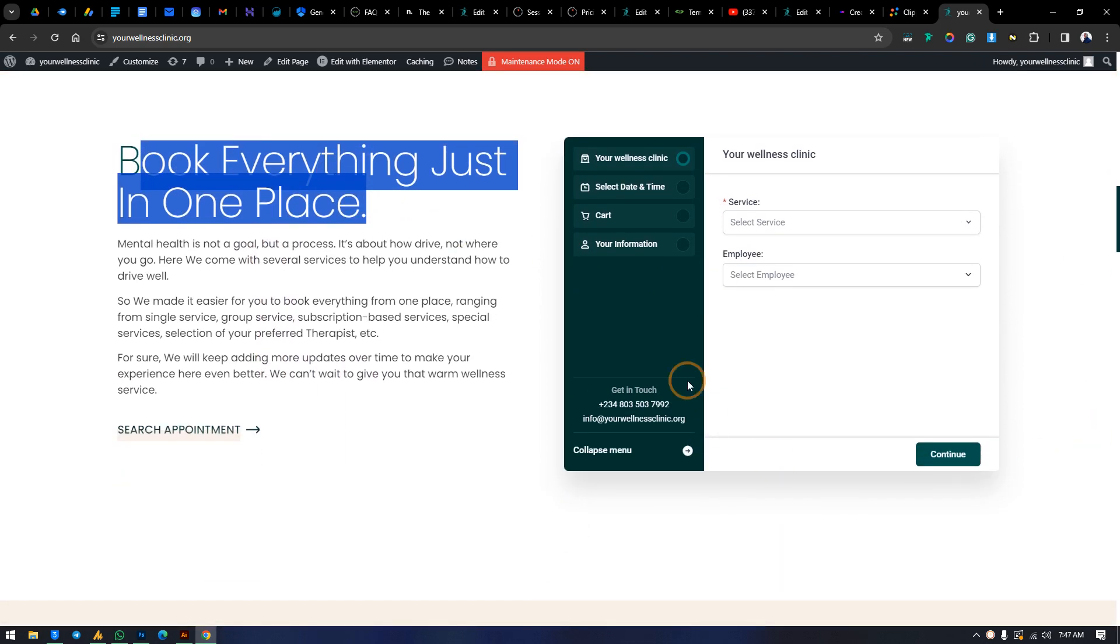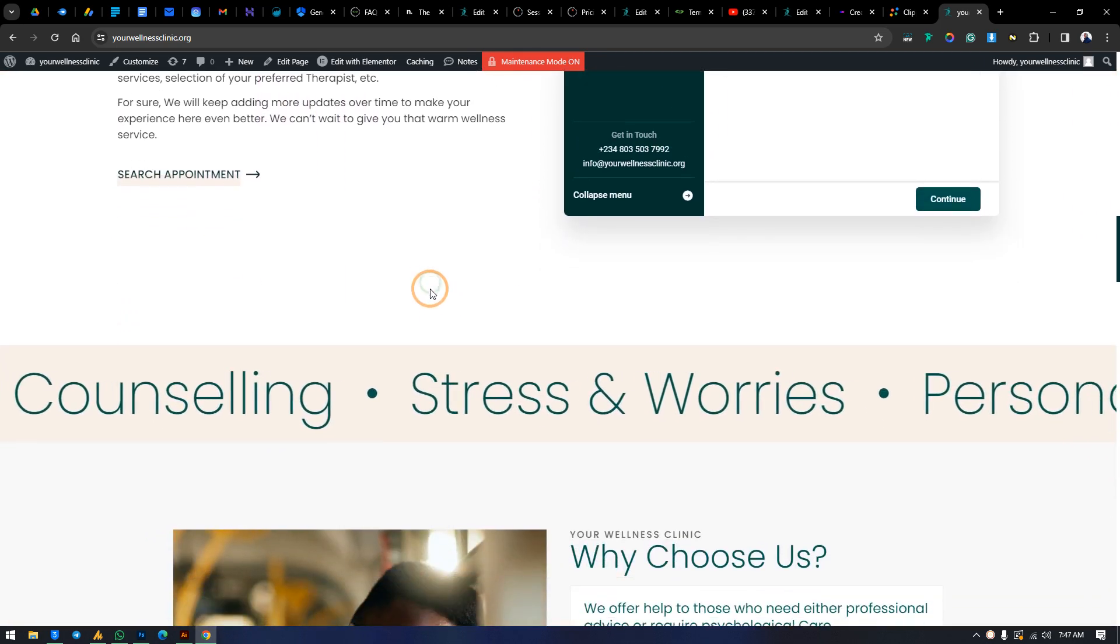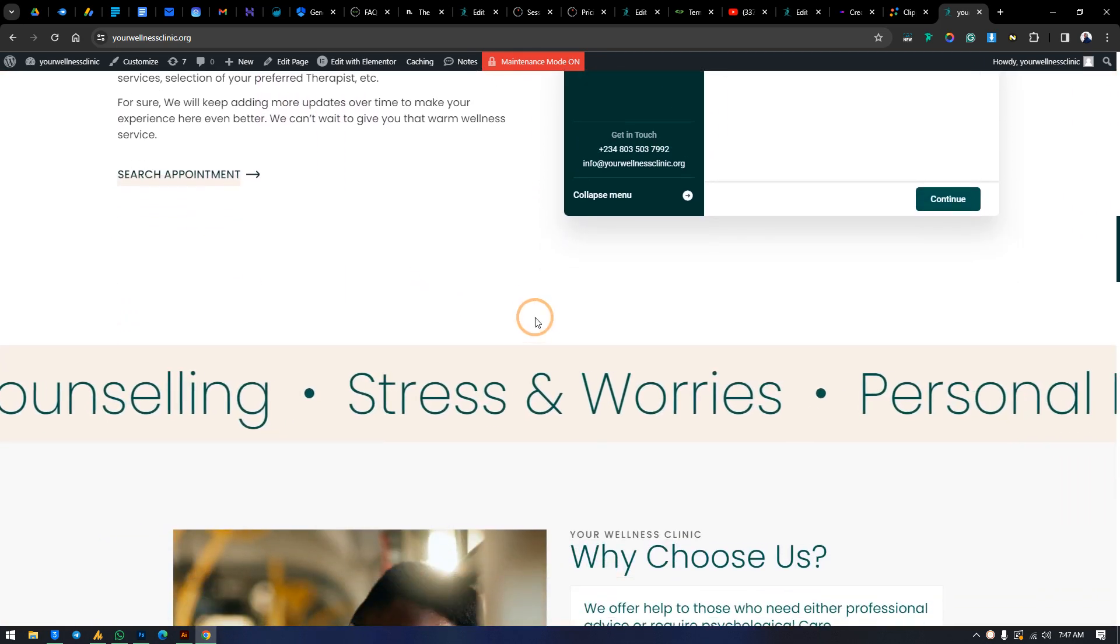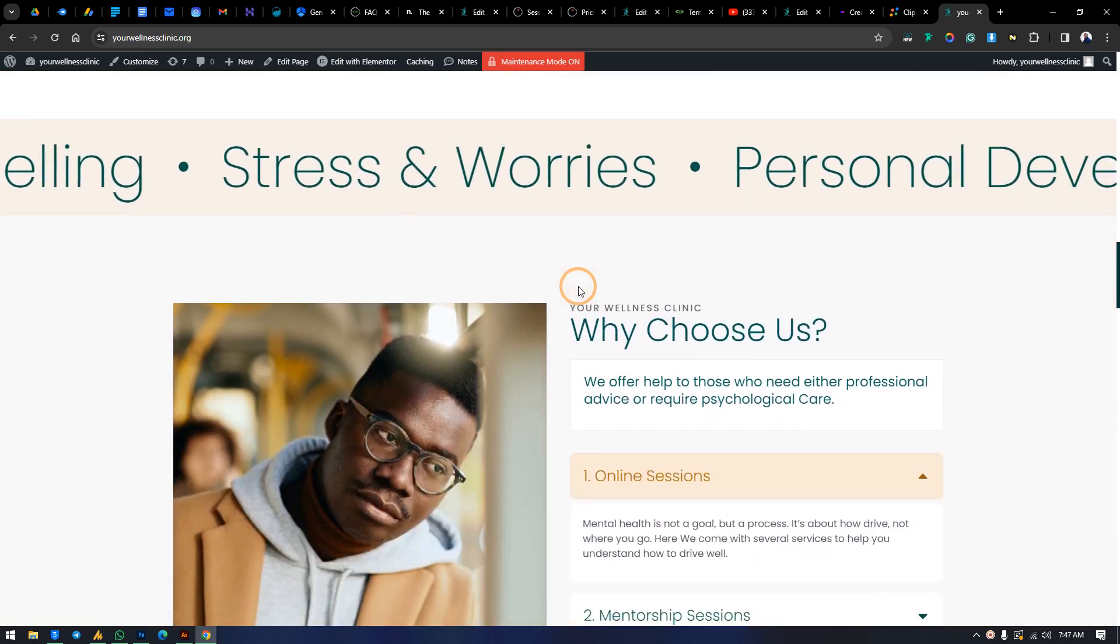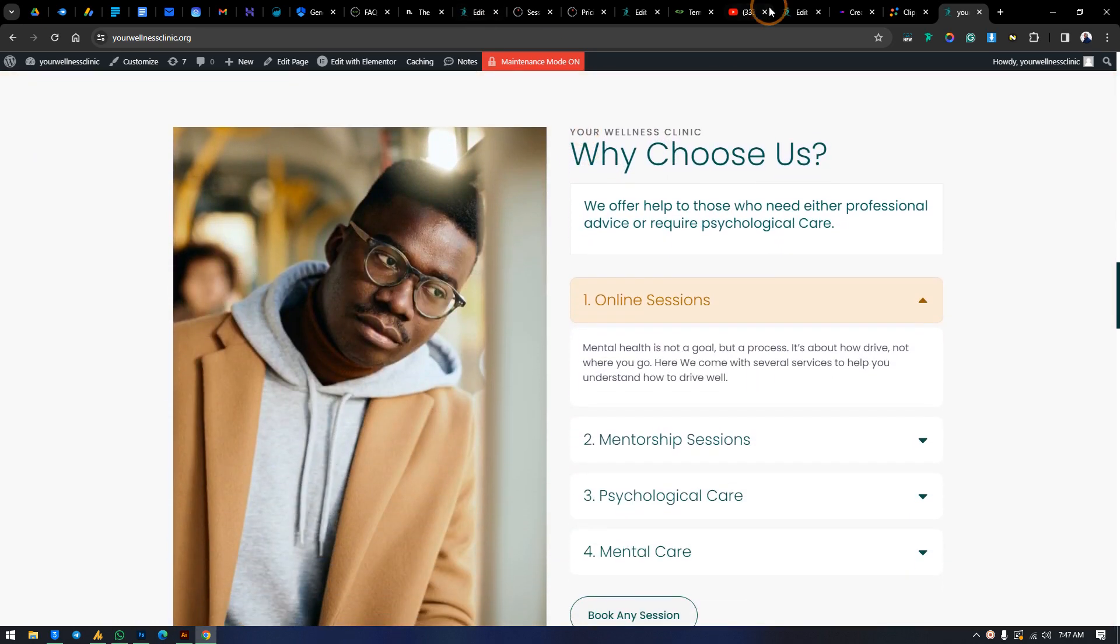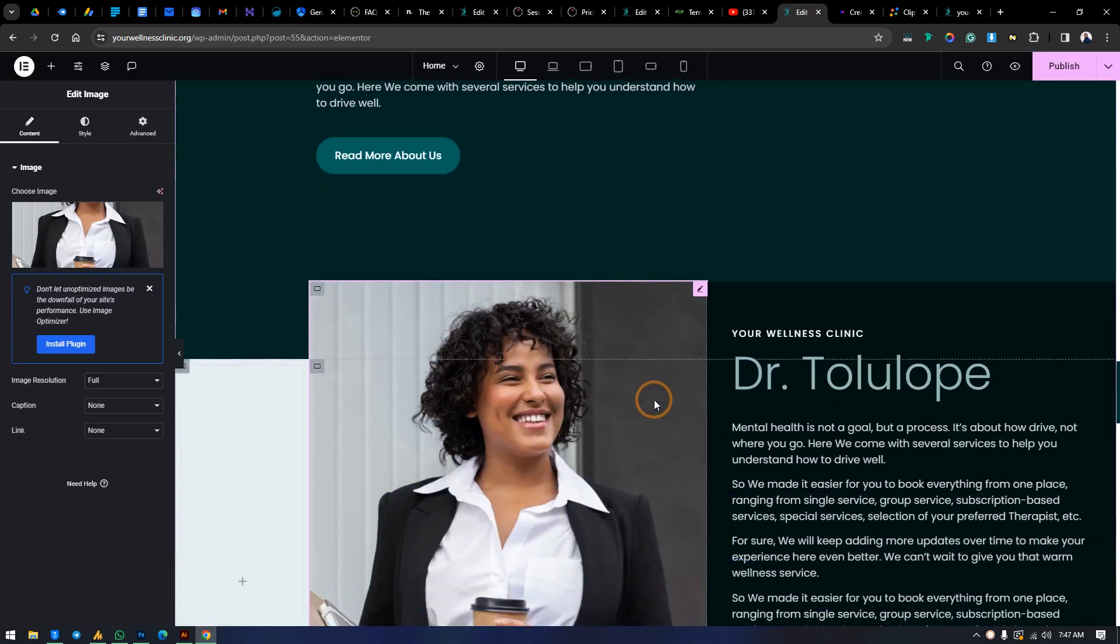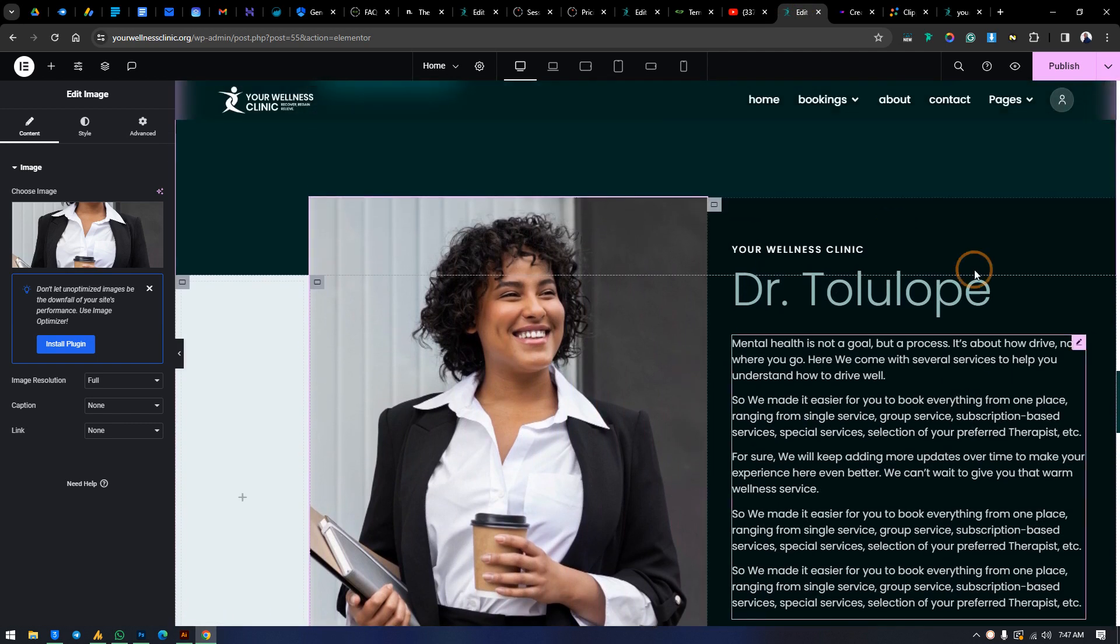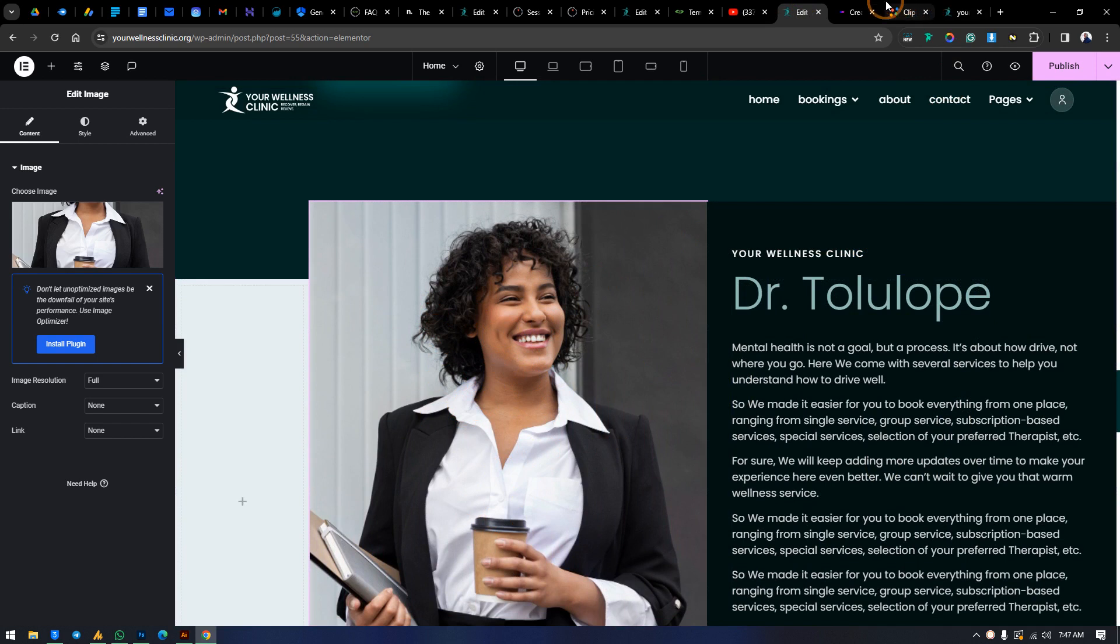So without wasting much of our time, let's just get into it. We'll be applying these particular effects, not that particular one but a different one, to this particular image. And to do that, select the image.